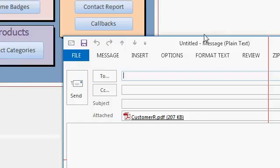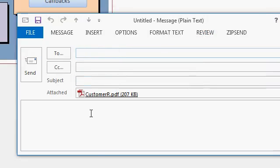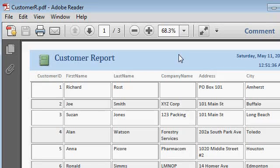And there it is. Now I can type in the To Address, a Subject, and put any information down here in the body that I want, and my report is right there as an attachment. If you want to see it, just double click on it, and it opens right up in Acrobat Reader.